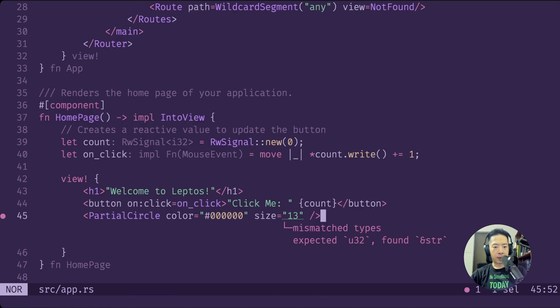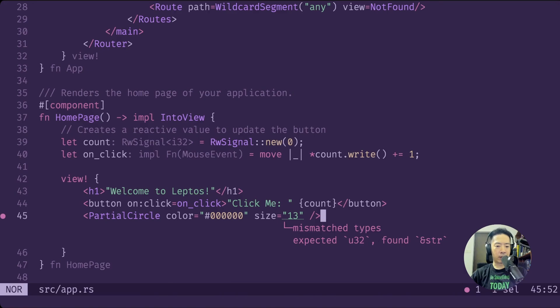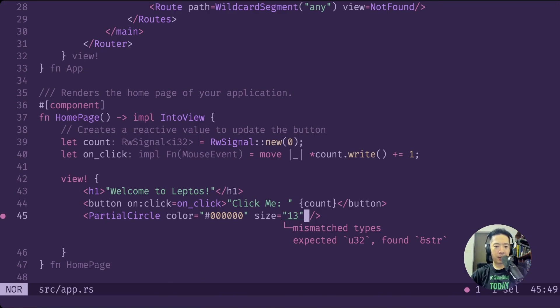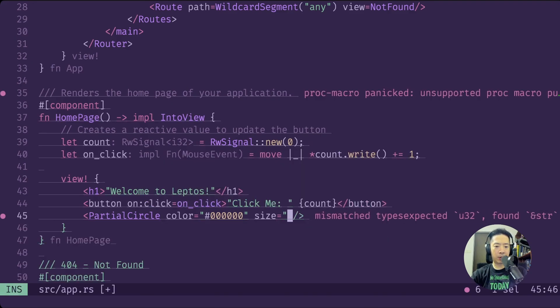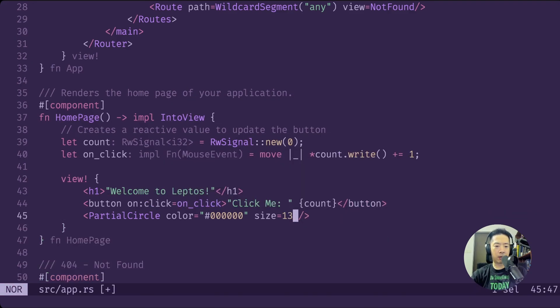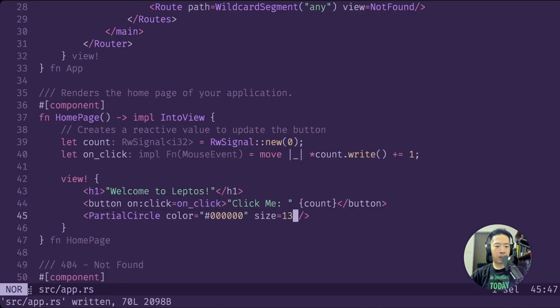You can see right off the bat, one of the benefits of Rust is it's strongly typed in the sense that I've made it such that size is an unsigned 32. So we can't pass in 13 as a string here. It has to be 13 as a number. Save that.